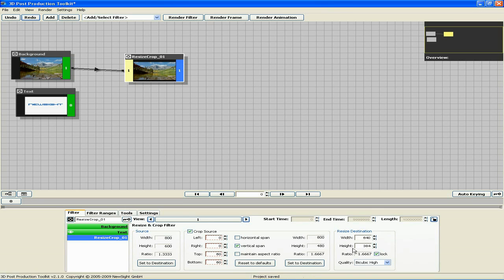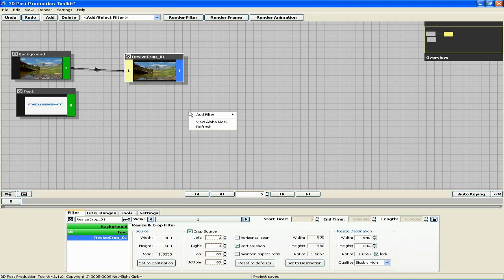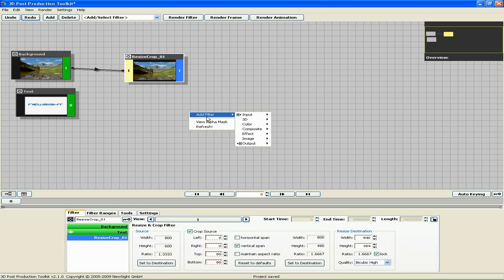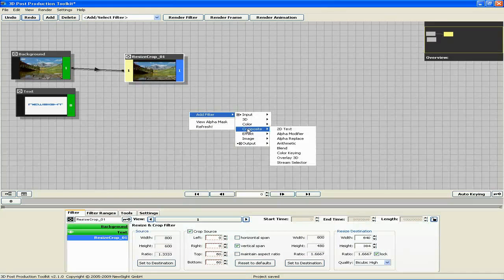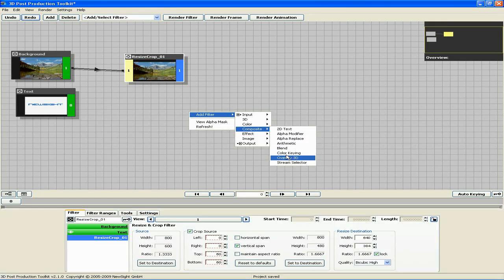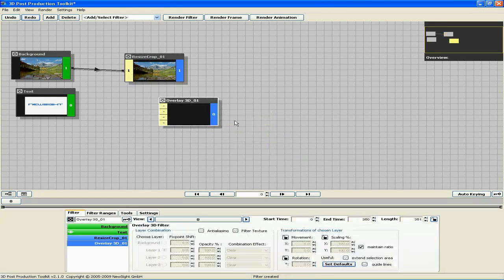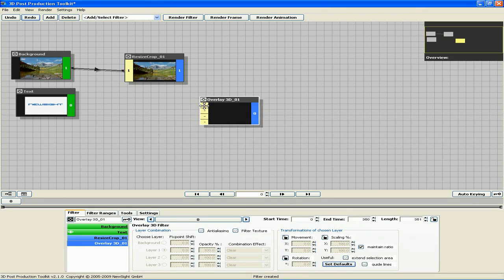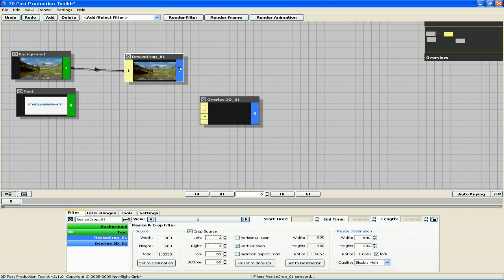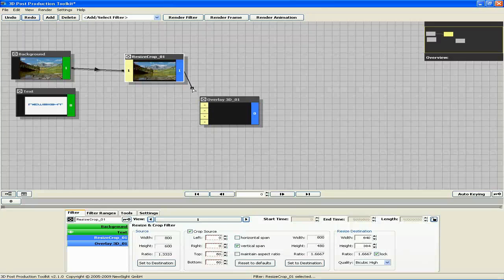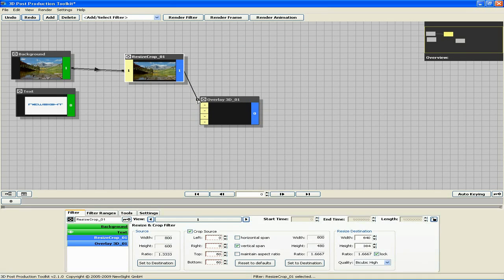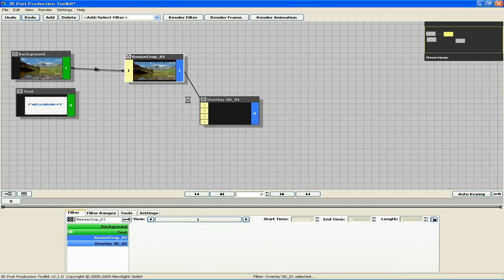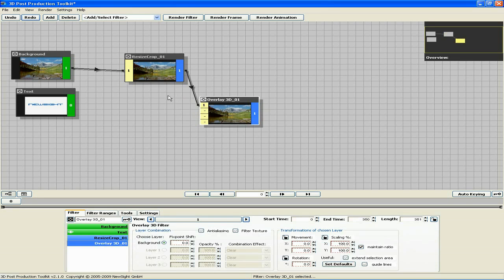Now I can create the overlay 3D filter. Right-click, add filter, composite, overlay 3D. This filter has four input slots. The first slot is for the background. Let's connect the background filter to the overlay. Do this by dragging from the blue output section of the resize crop filter to the first slot in the overlay 3D filter.